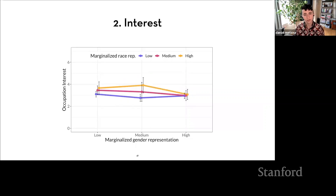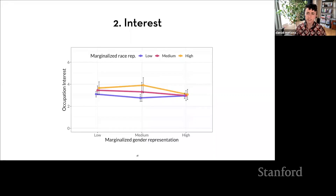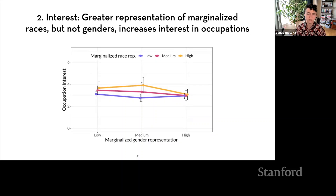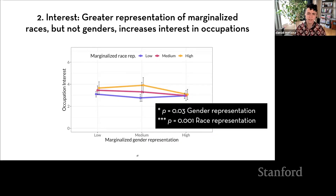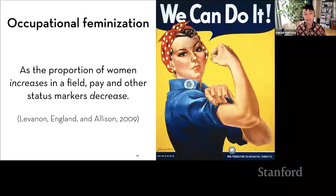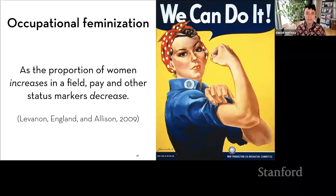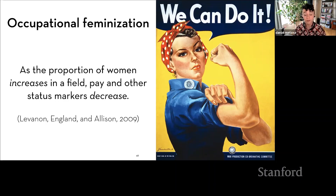For the second measure — participants' reported interest in an occupation — we see somewhat different results. While increasing racial representation slightly increased interest, increasing gender representation actually had a borderline negative effect on people's interest. One possible explanation is occupational feminization: a set of theories in social science describing the cultural turn that happens as women become more represented in an occupation, and the closely related idea that pay and status markers decrease as women's representation increases. So although increasing women's representation in image search results is normatively a good idea, in some cases it can empirically lead to counterintuitive and even counterproductive outcomes.